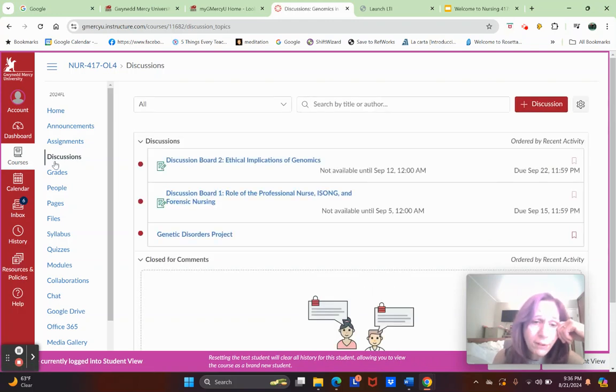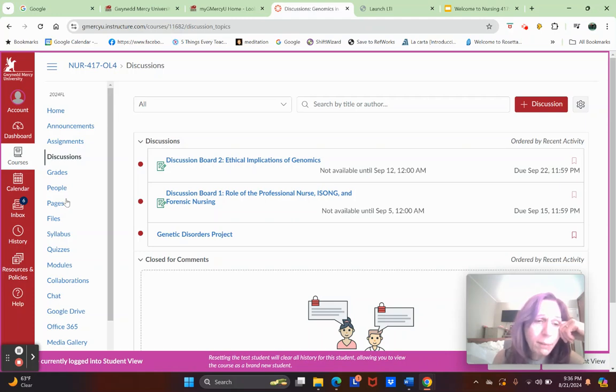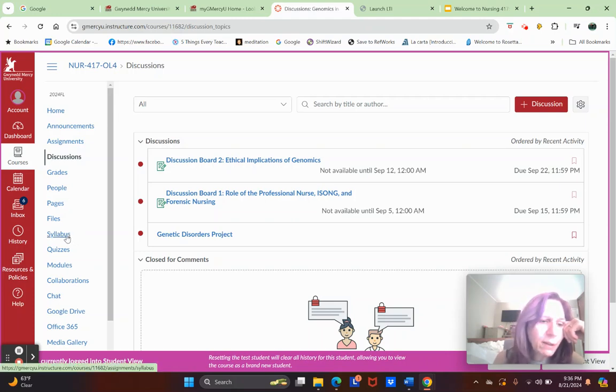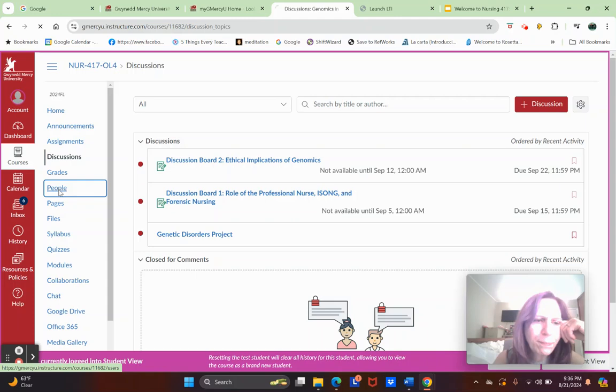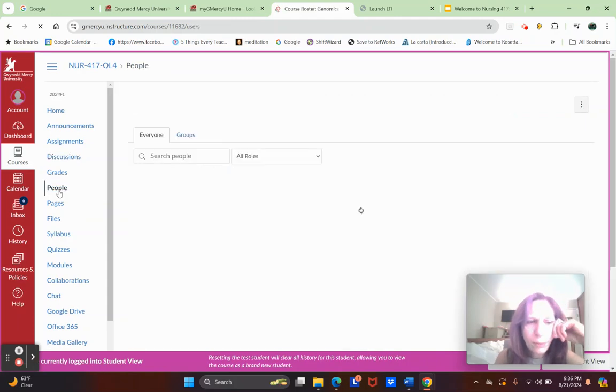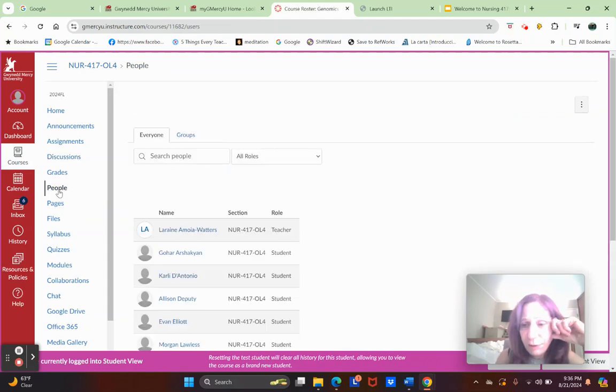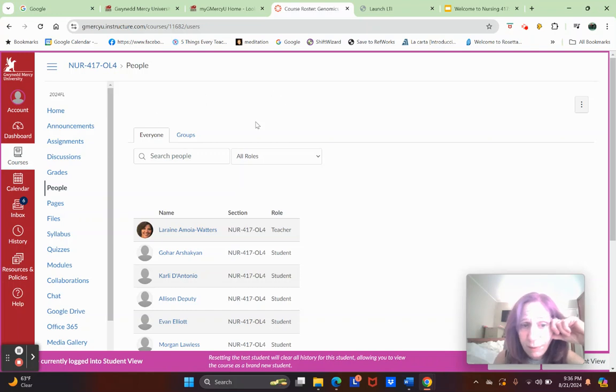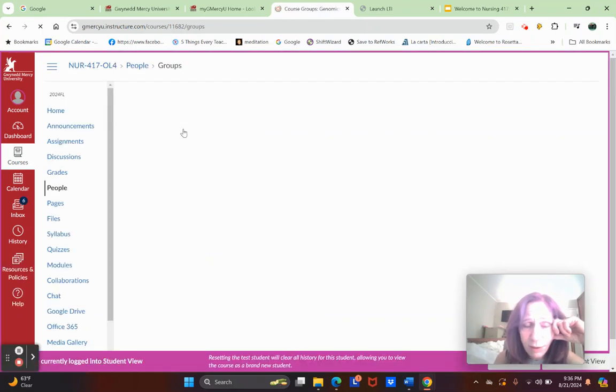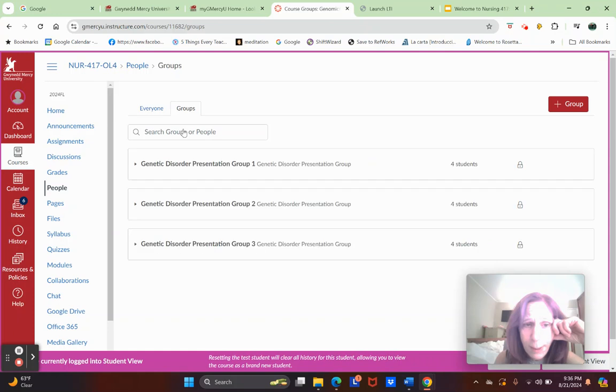Again, I don't want people submitting pedigree assignments the first week of class before I taught the material because I might be looking for specific things. You have your discussions. Before I do that, let me go to the People page. This is where you're going to find your group members for the genetic disorder project.